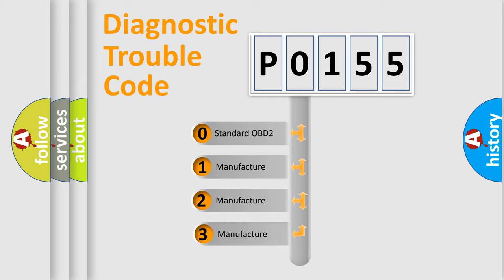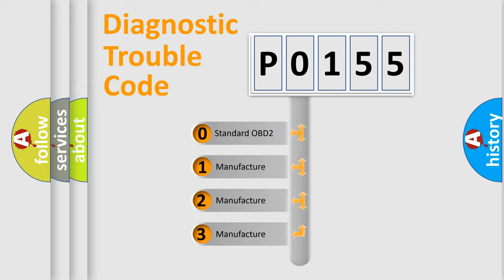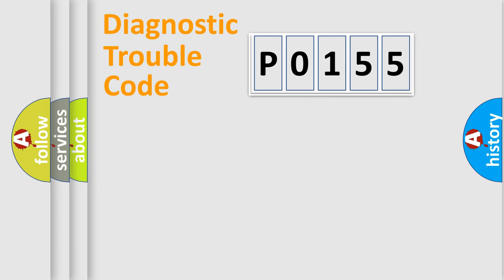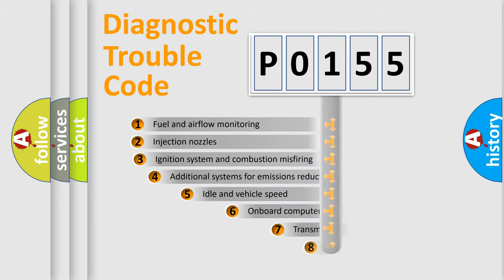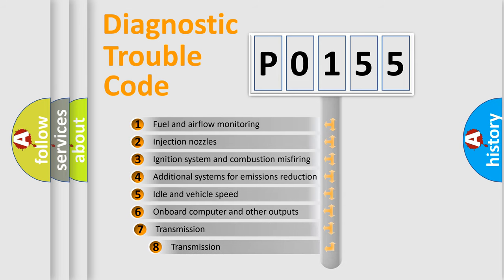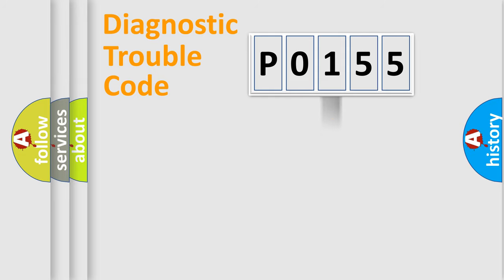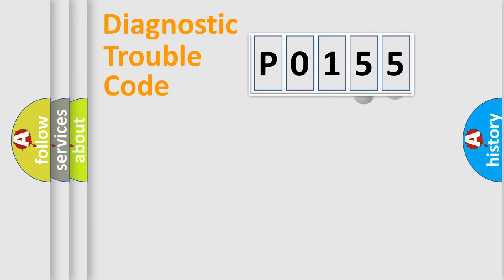If the second character is expressed as zero, it is a standardized error. In the case of numbers 1, 2, or 3, it is a more prestigious expression of the car-specific error. The third character specifies a subset of errors. The distribution shown is valid only for the standardized DTC code.